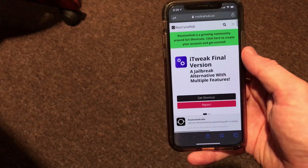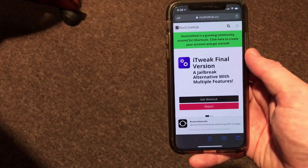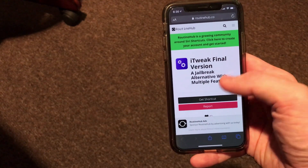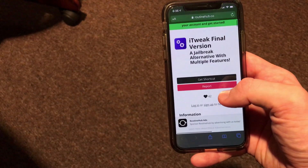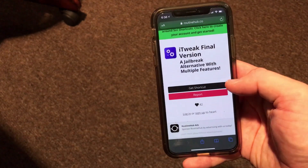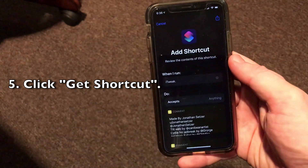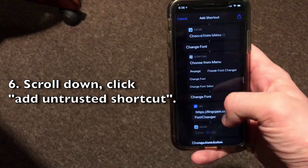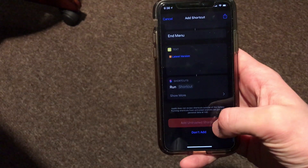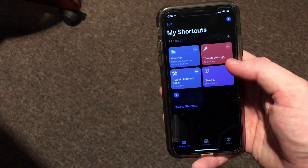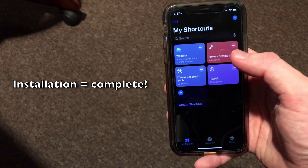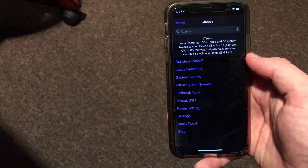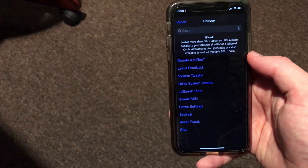You'll want to go to a website called RoutineHub — I'll put the link in the description so you have easy access. It'll be the developer's page. RoutineHub is a website that houses a large collection of Siri shortcuts. Once you load the link, you should see Jonathan Setzer's page. Go ahead and click 'Get Shortcut' and it will automatically jump you into the Shortcuts application. Scroll all the way to the bottom and click 'Add Untrusted Shortcut.' You will now see it in your shortcuts list — you have officially installed the shortcut.